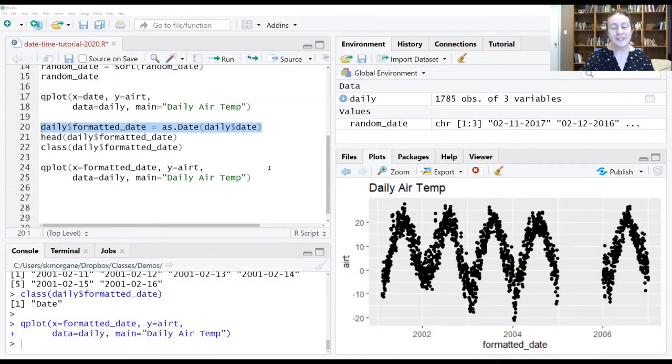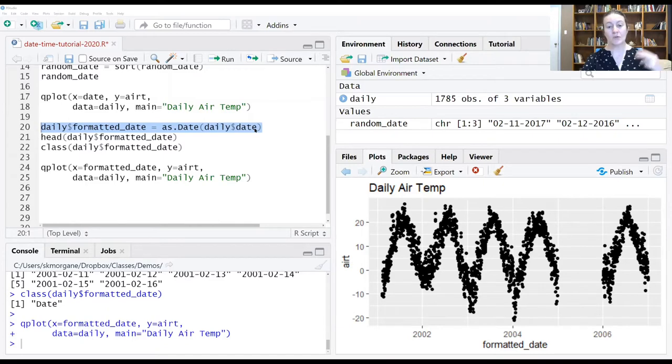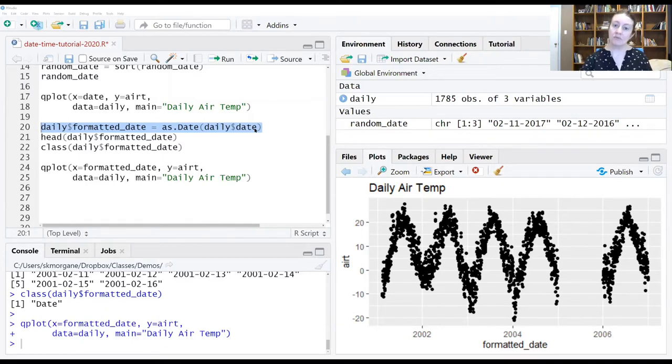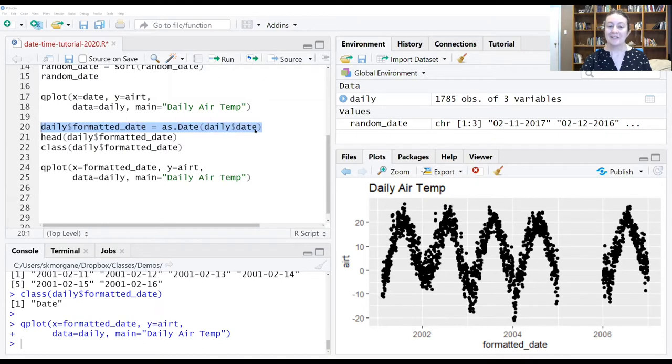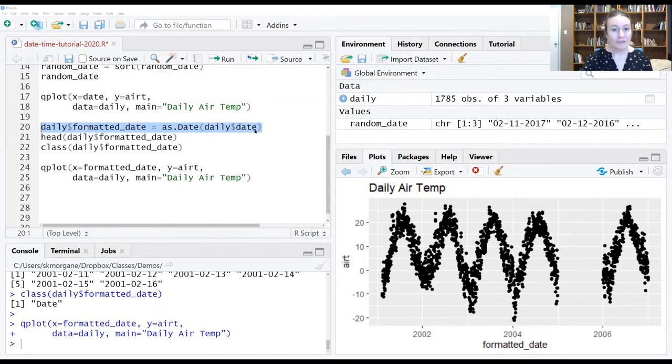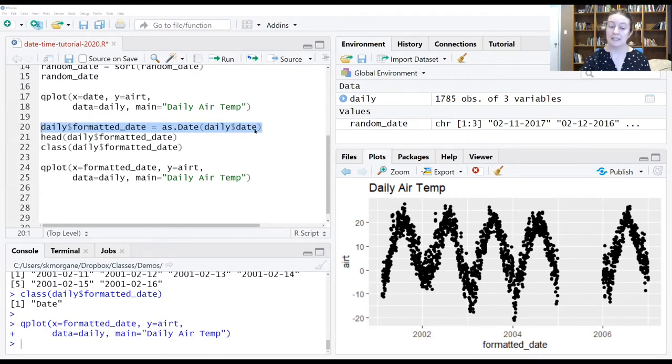So as a reminder, in the last segment, we used this highlighted line here to change our date, which was being stored as character information into a date format that the computer recognized. And all we did was use the as.date function, and then give it the column that we wanted to convert into dates. You'll notice that there's no other information that we're passing to it here. And that is, again, because of that ISO format, the computer doesn't need it.